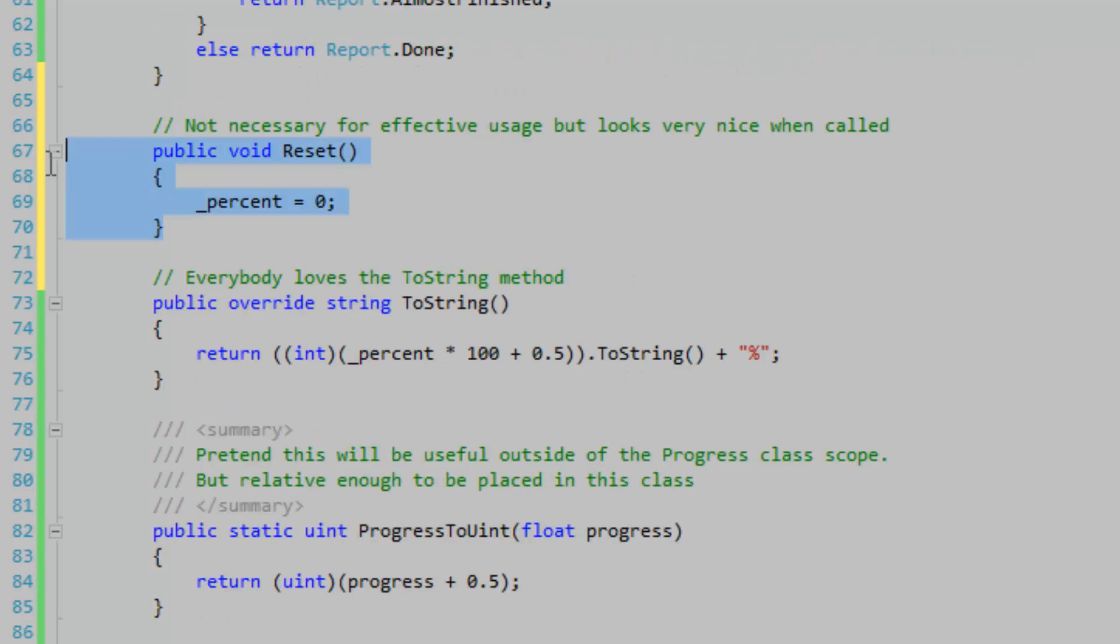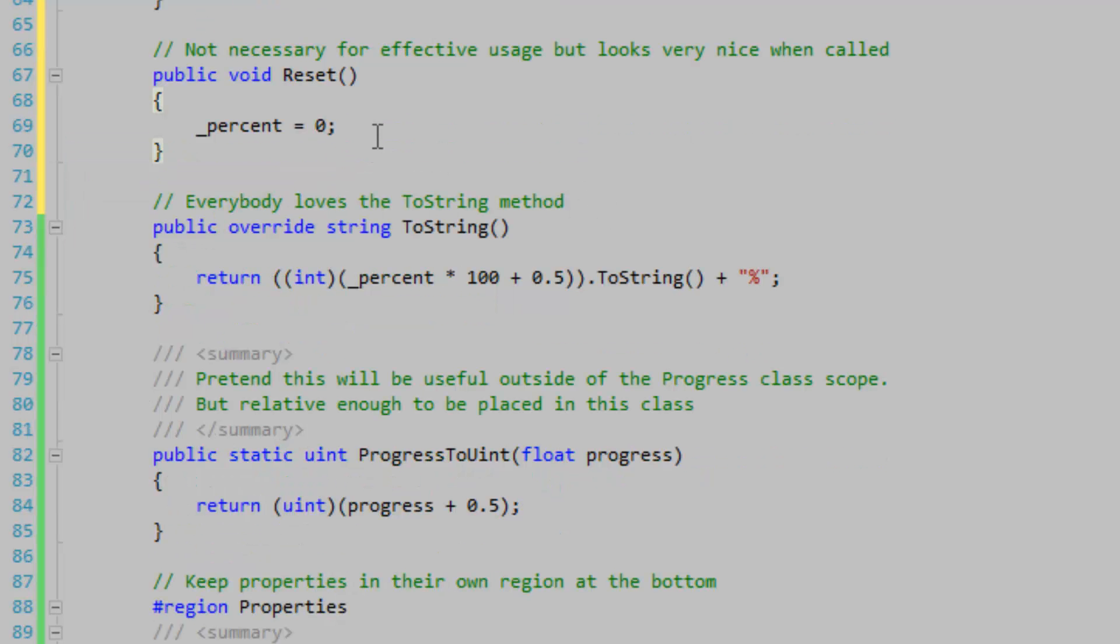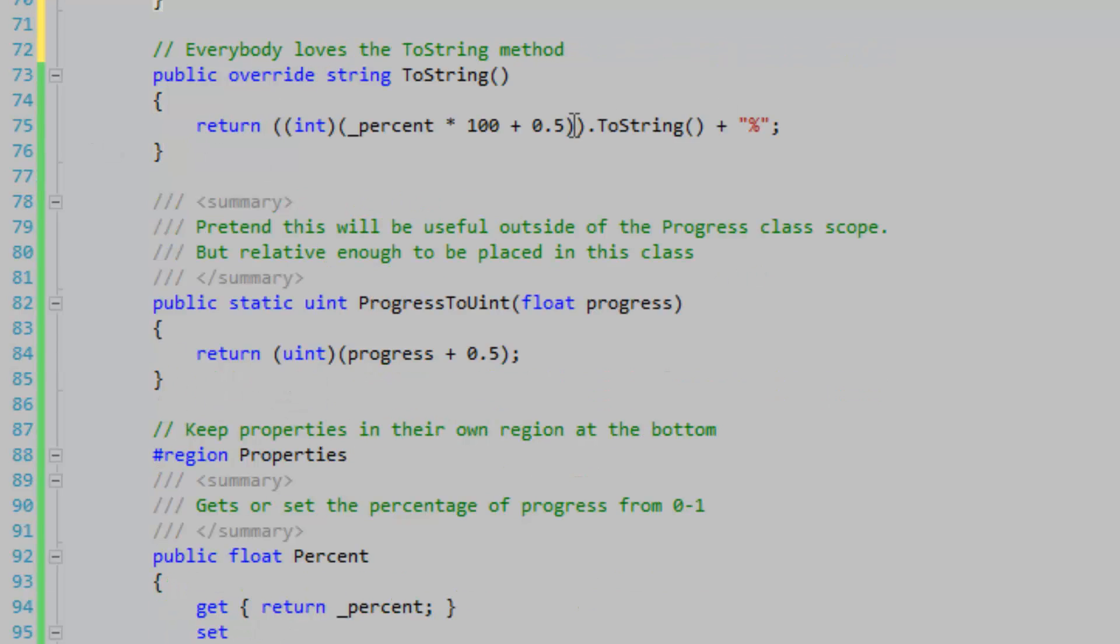Here I just have a method called Reset just to make things look pretty for the user, so that they can reset the percentage to zero even though they have the ability to do this through the properties. This will just look nice. And everybody loves the ToString method.